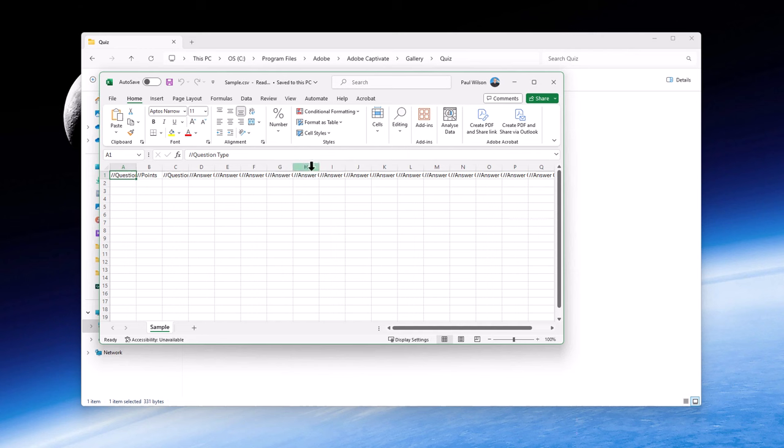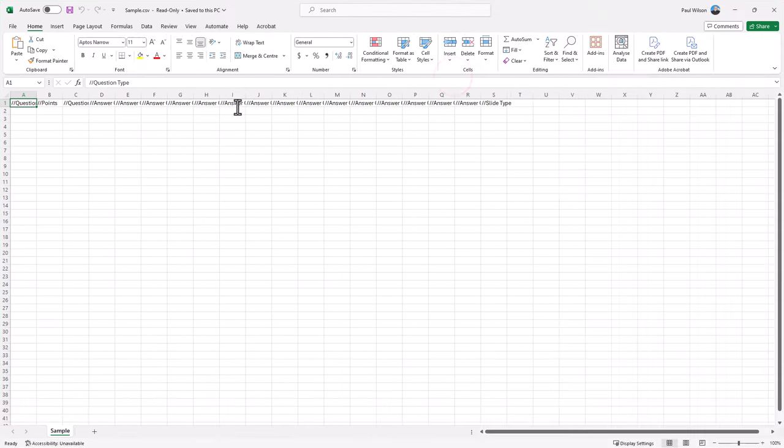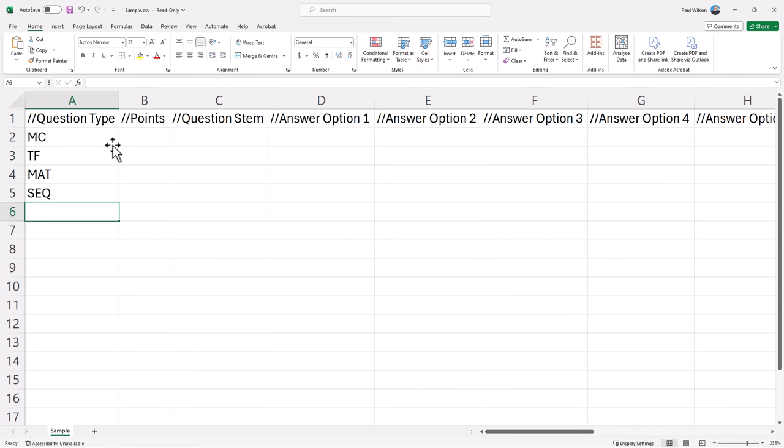So you'll see across the top these are all the data points that you need to provide here. Let's just take a look at this file. The first column is question type, and there are five different types of questions that you can use. Probably best to turn your caps lock on. The types of questions you can use are multiple choice, true-false, matching, sequence, and short answer.